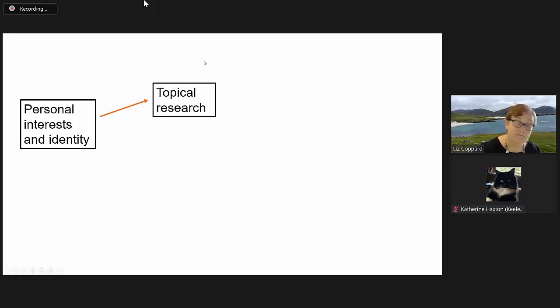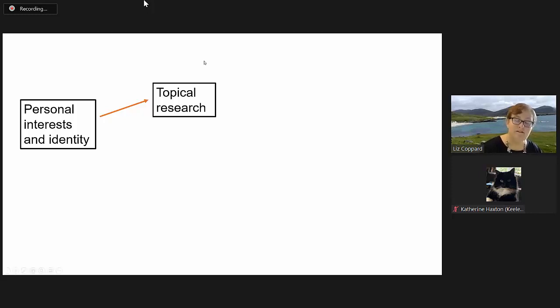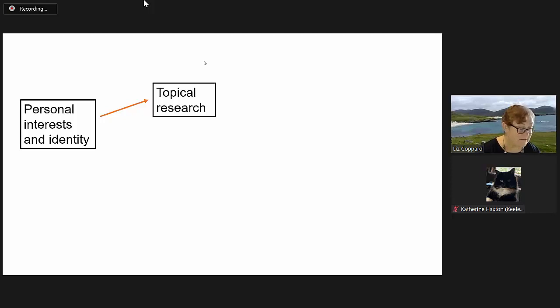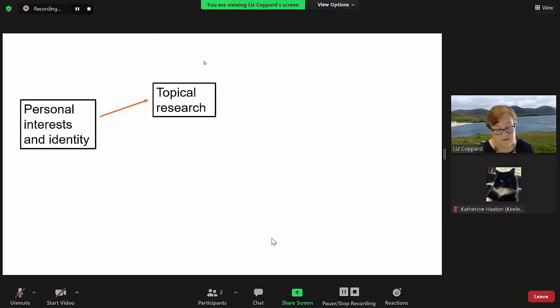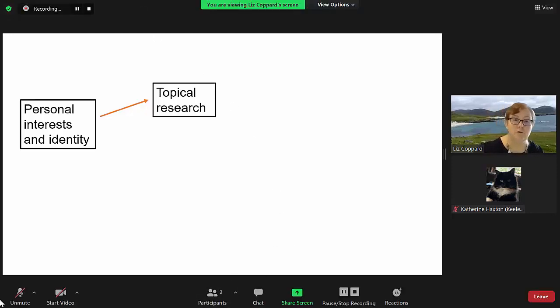My interests had always been around the key stage three science and chemistry teaching. I've taught GCSE and A-level chemistry, but I preferred the younger age group.